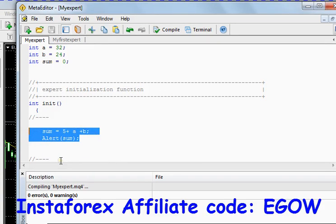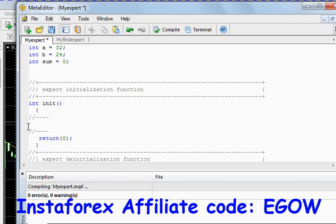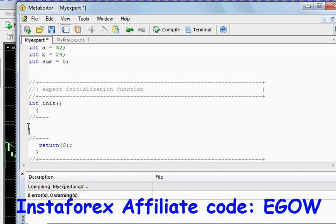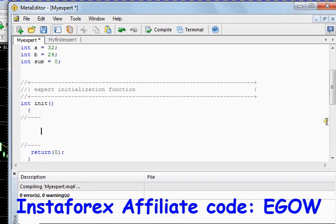These are very basic arithmetic operations but they are of much importance because we'll be adding stop loss values and take profit values, and we'll do lots of arithmetic in our expert advisors. So you must understand this basic concept of operations.